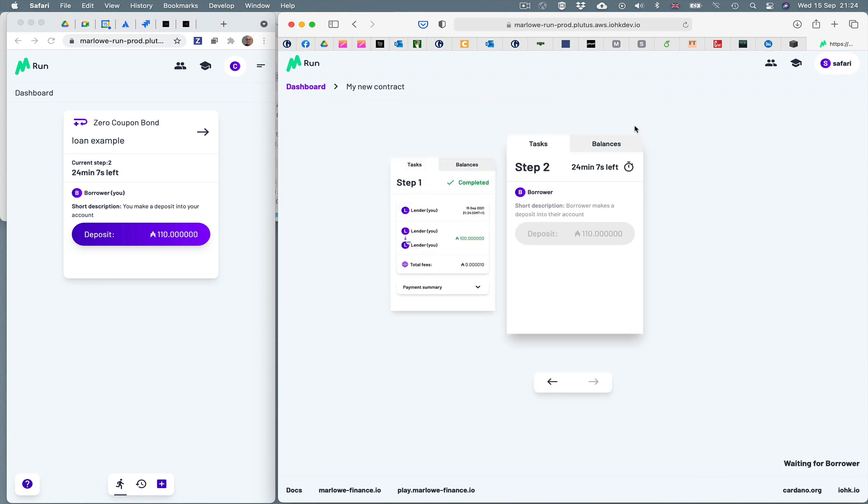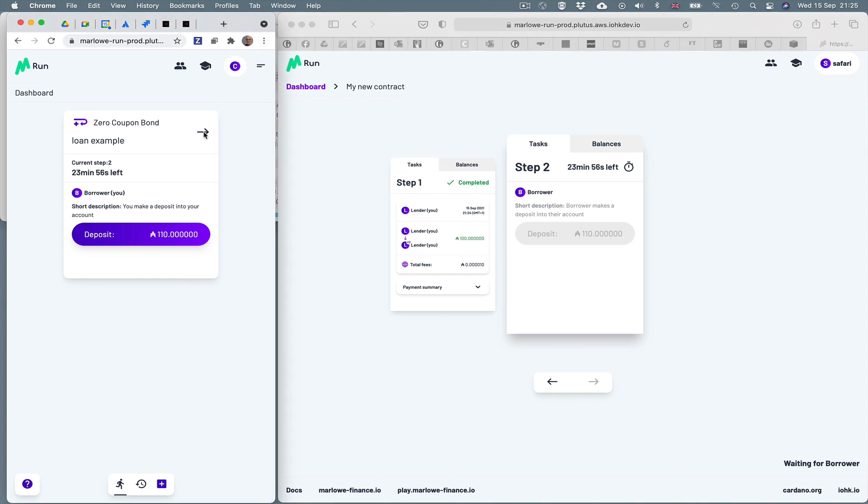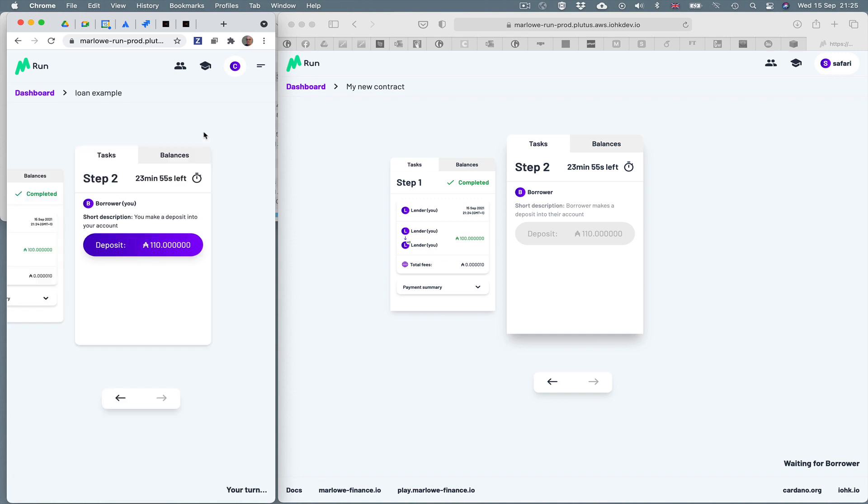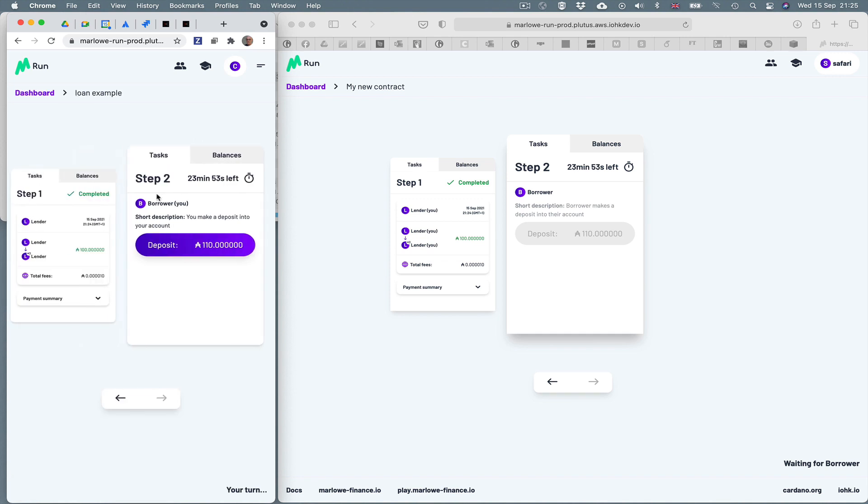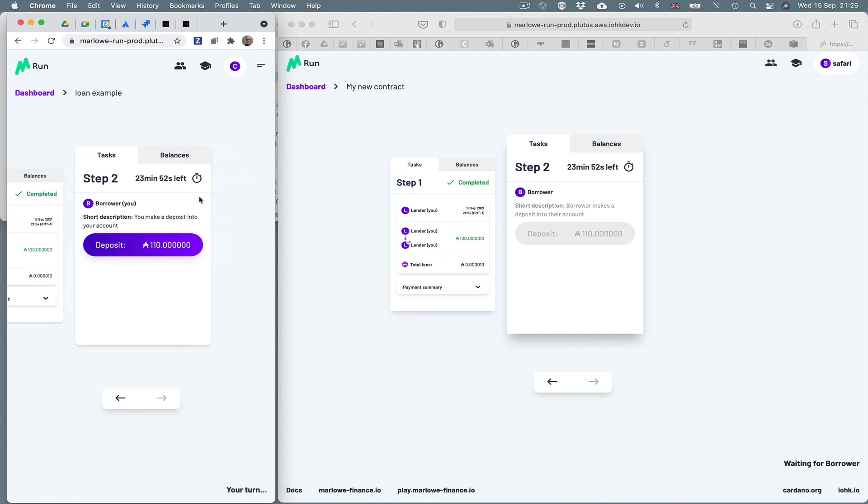If I click on the arrow here, it shows me the two steps that the contract has taken. Step one is completed. Now waiting at step two for the borrower to return the money. You can see if we look in the left hand window, you can see the corresponding steps illustrated there.